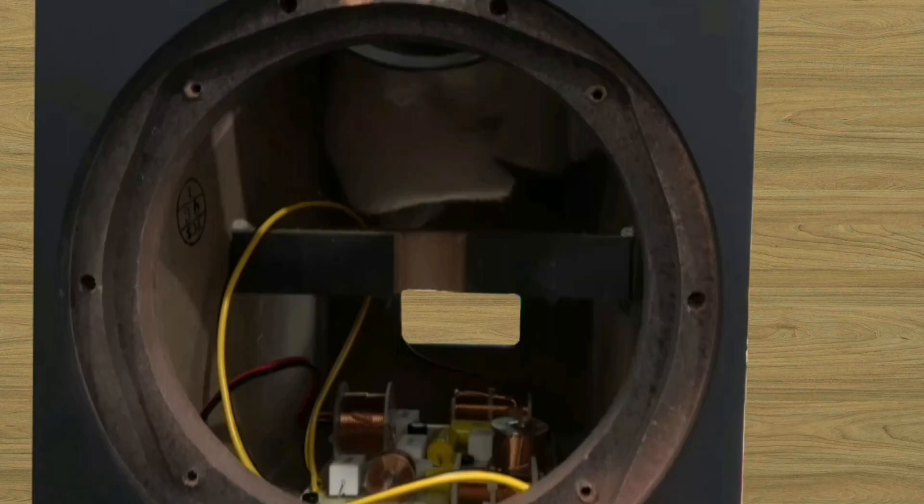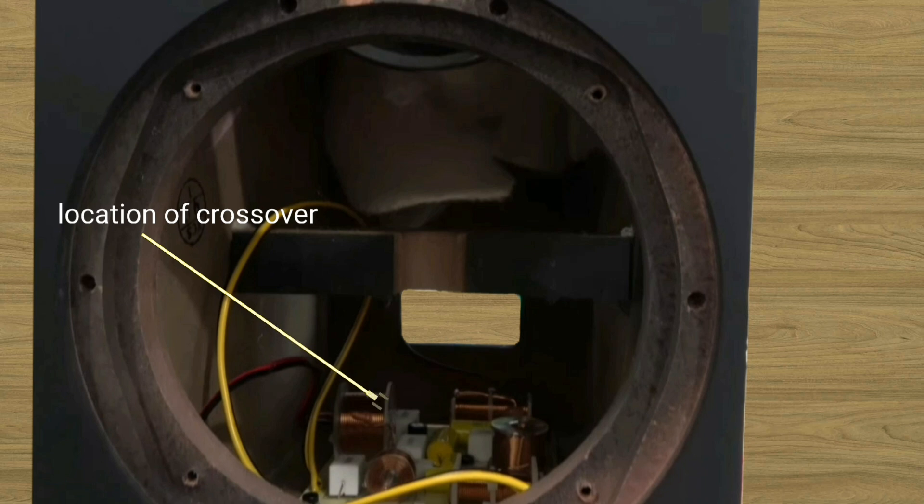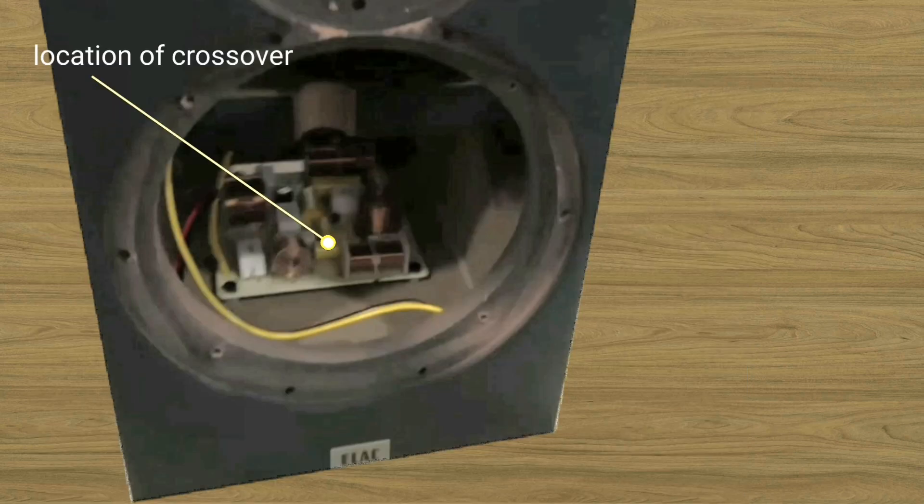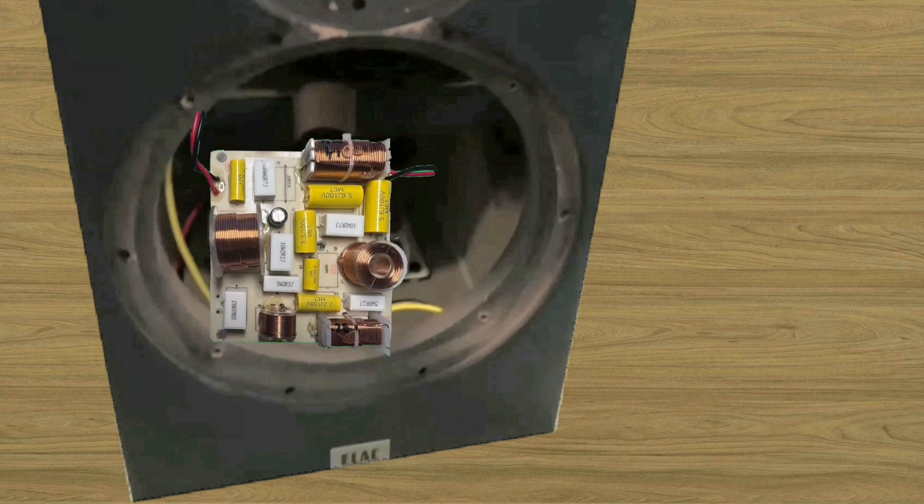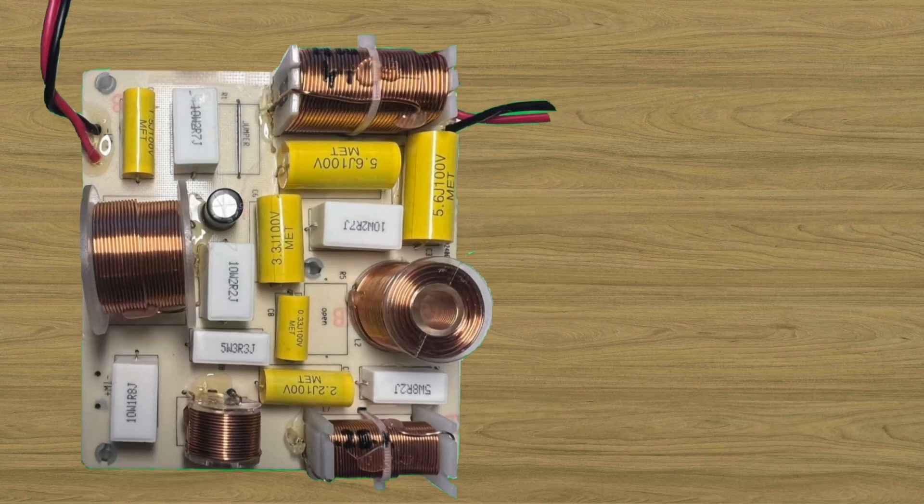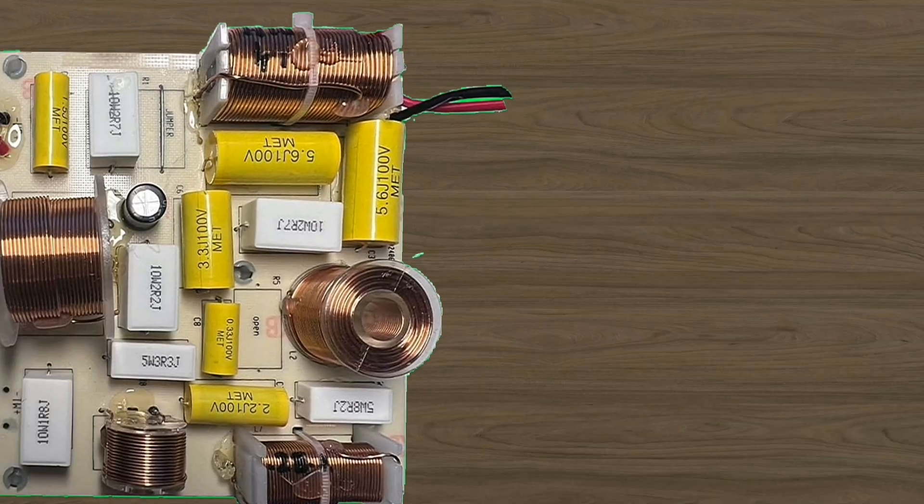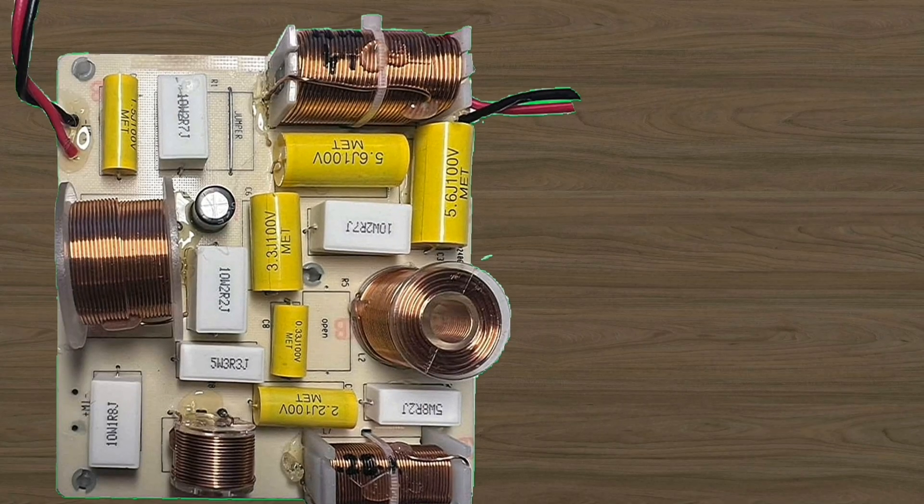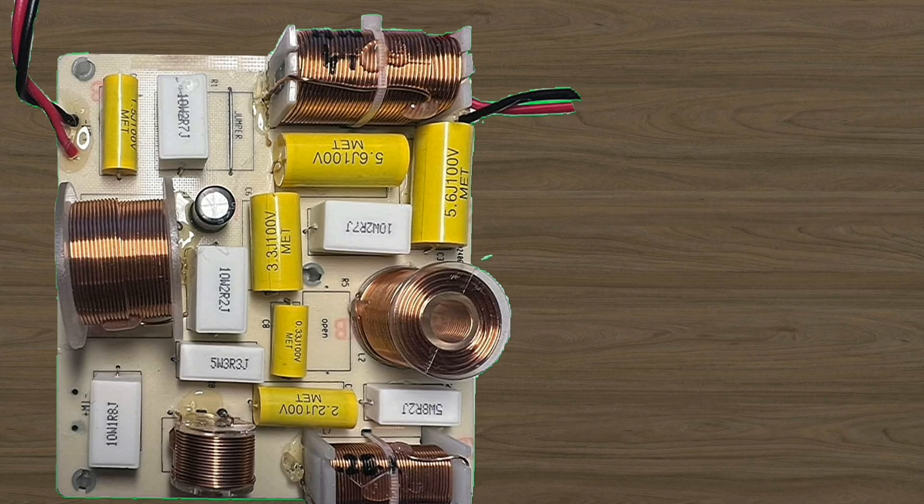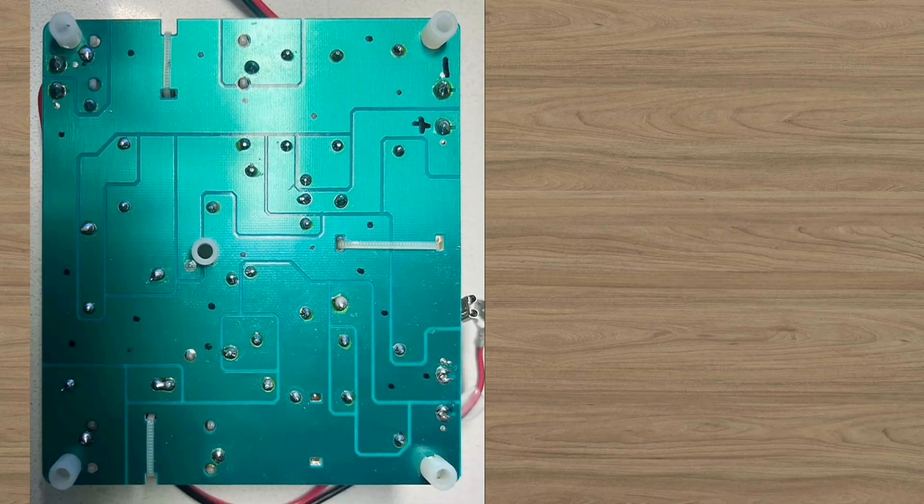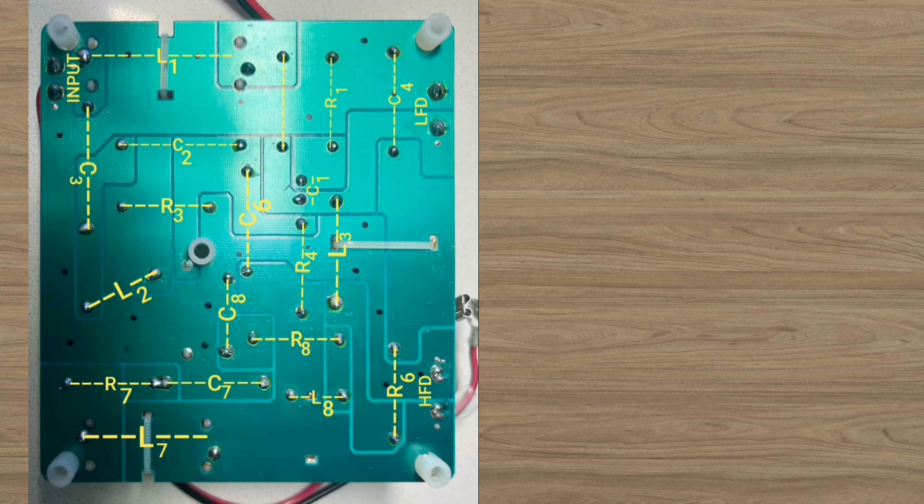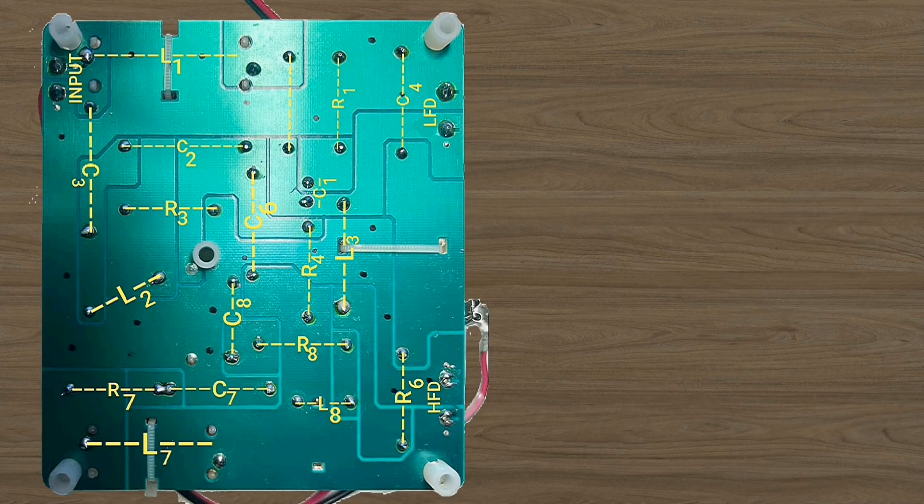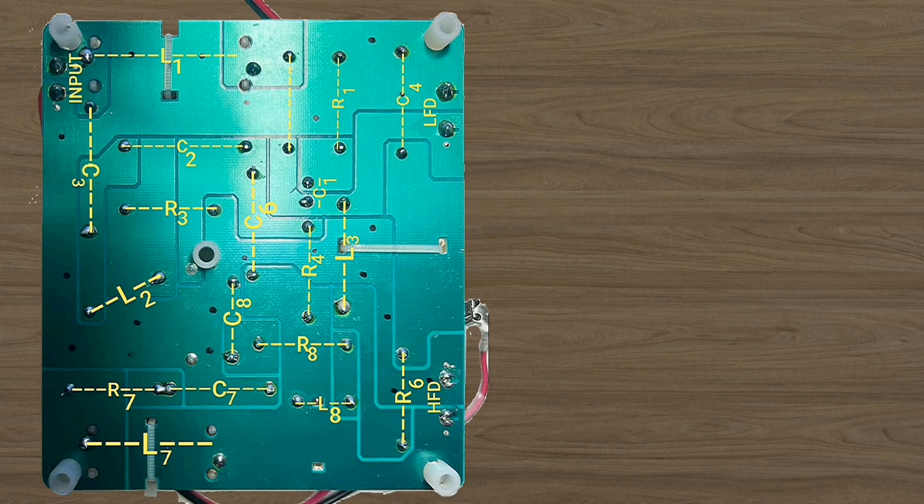Crossover. On the Elac DB63, the crossover is located at the bottom of the inside of the cabinet. This is a two-way passive crossover. On the PCB, there are six resistors, seven capacitors, and five inductors. I am really amazed that this is such an amazing thing for a small bookshelf speaker to have so many filters.